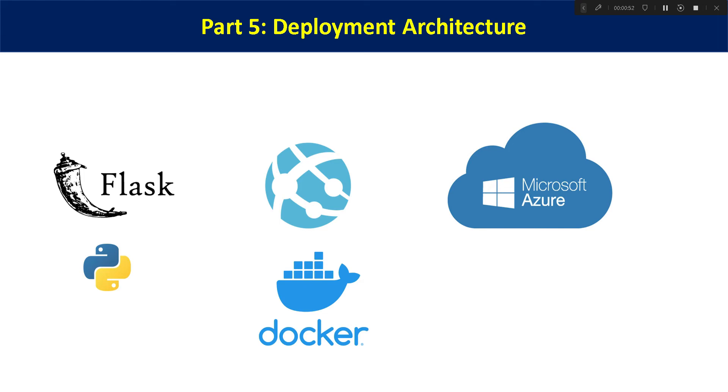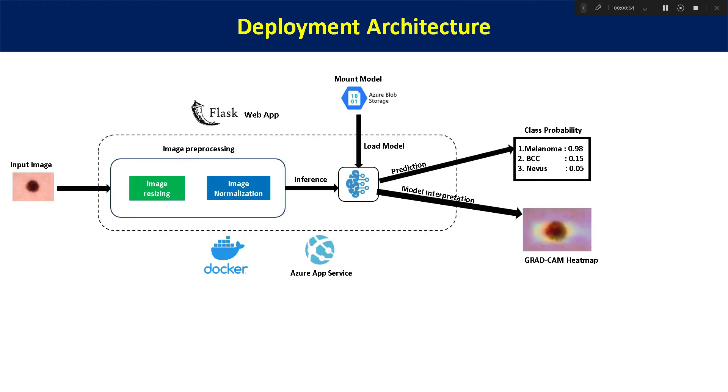So let's start today's video. As you can see, this is the architecture of our Flask-based web app which we will be deploying on Azure cloud.